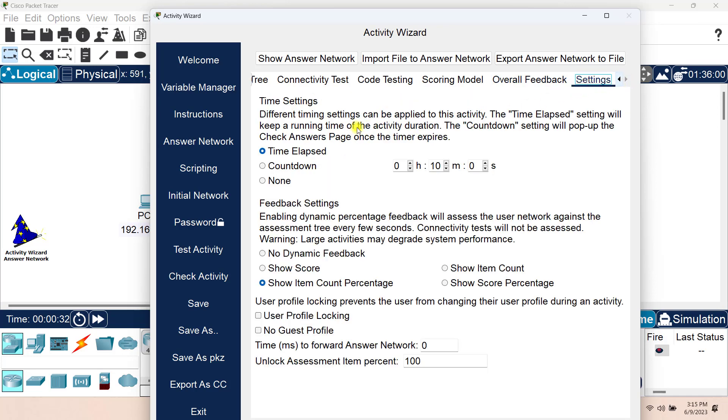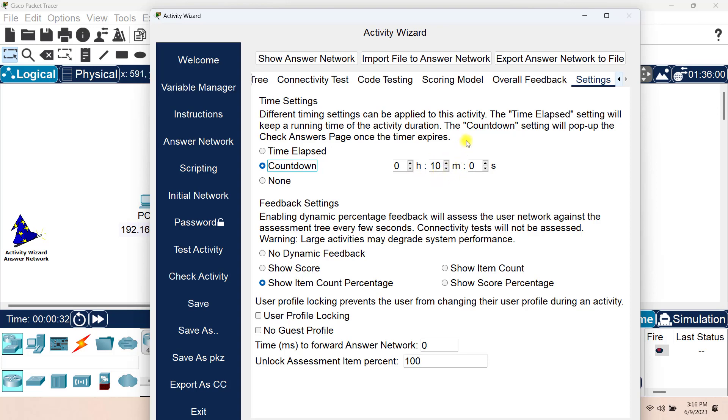We have the Settings tab. Here in the Settings tab, we have the different timing settings that can be applied to this activity. So the time elapsed will start time from 0 and will start counting from 0 to 1 minutes, 2 minutes, 3 minutes, and it will go on. The countdown will start from a countdown of default 10 minutes and will continue until 0. And you can, of course, set your countdown. Or we can totally remove the time settings altogether.